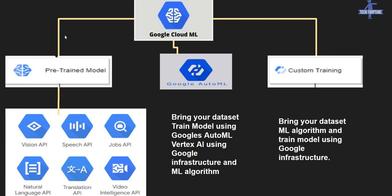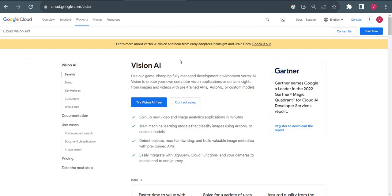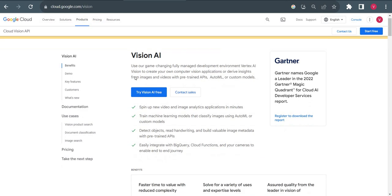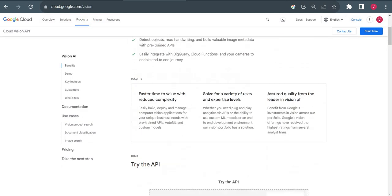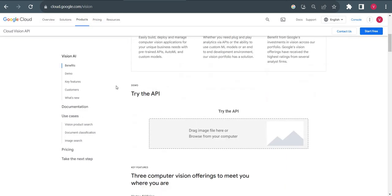In this video, we are going to see our first pre-trained model, the Vision API. I'll go to the Vision API product page and we'll see how we can use it. I'm here on the Vision API product page. I'll use the free demo first, and then I'll go to Cloud Shell and implement it using Python as well.